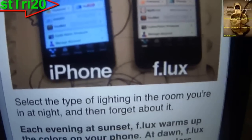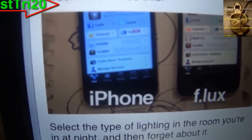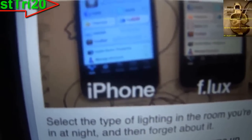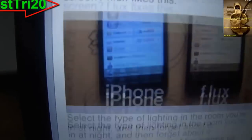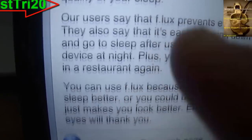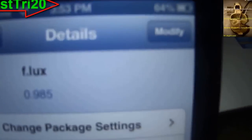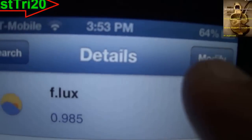As you know, the more time you spend on your screen, the more chance you have of your eyes being affected. F.lux helps you maintain your eye health according to the day and night.